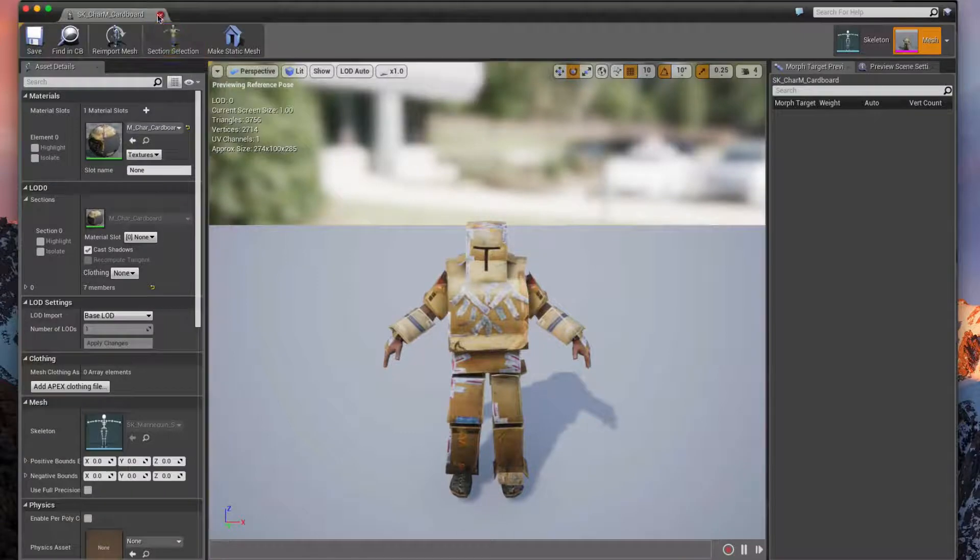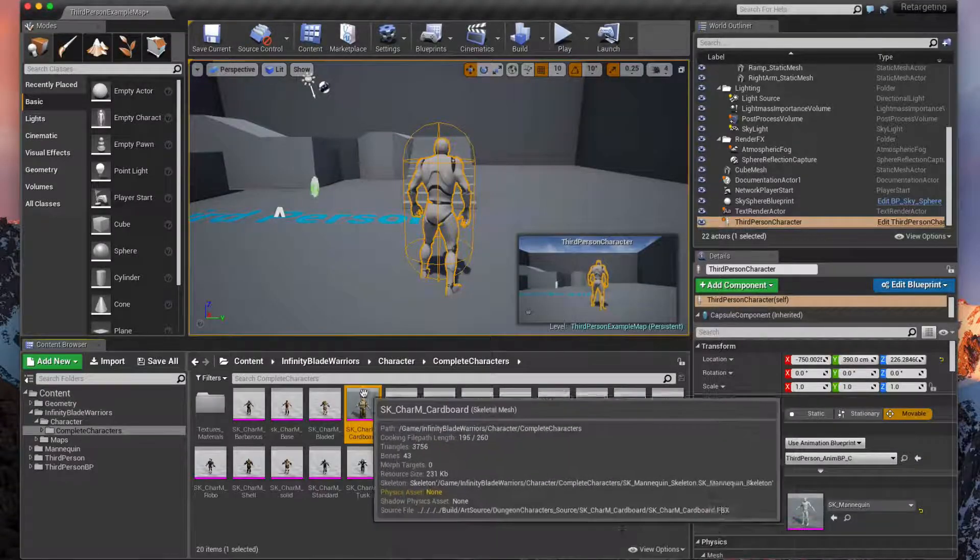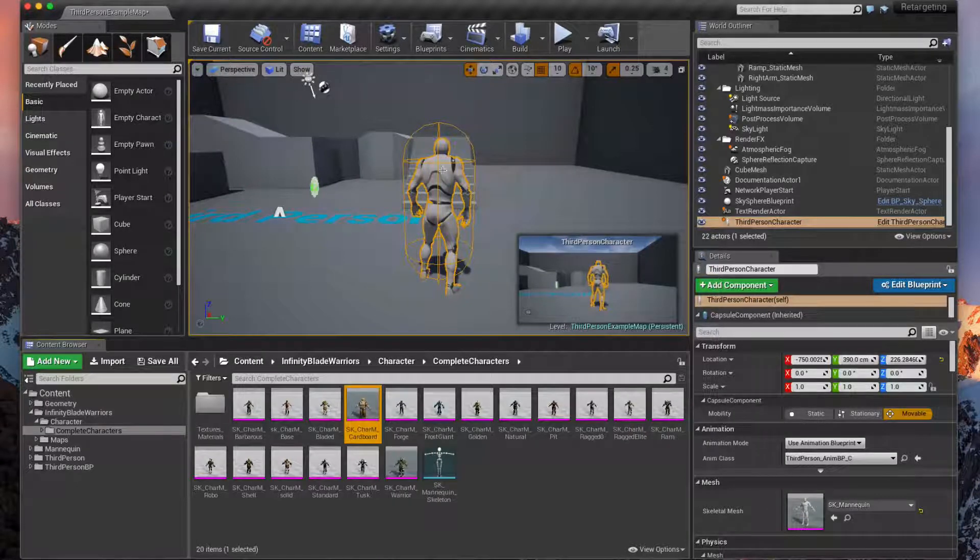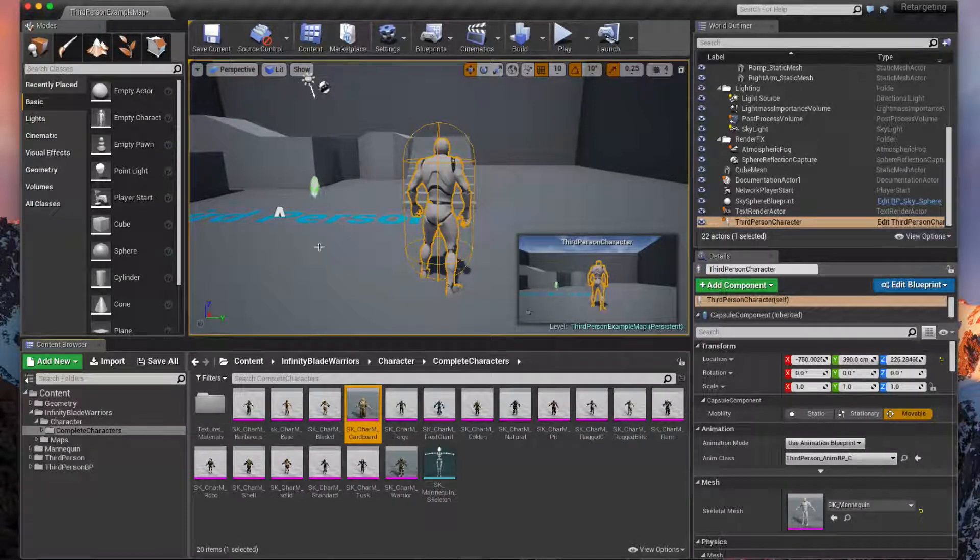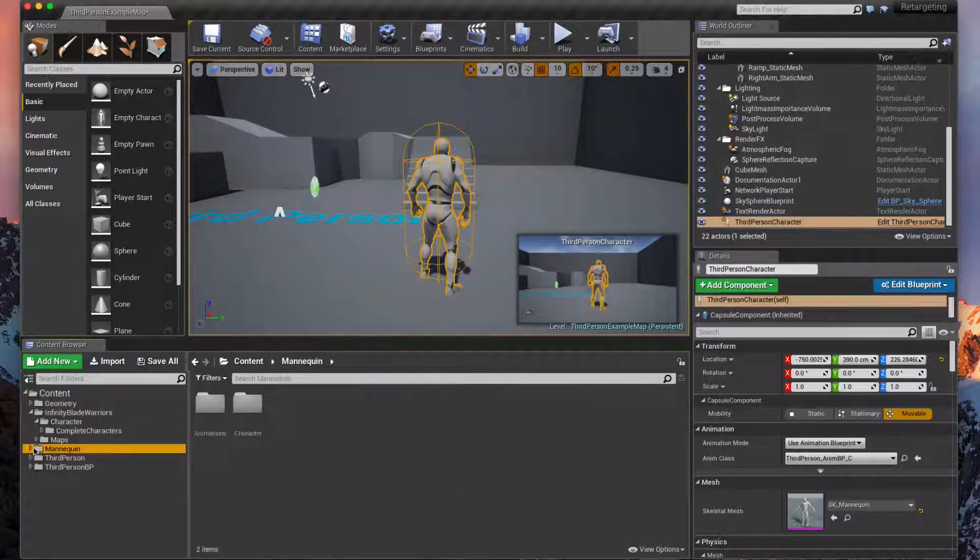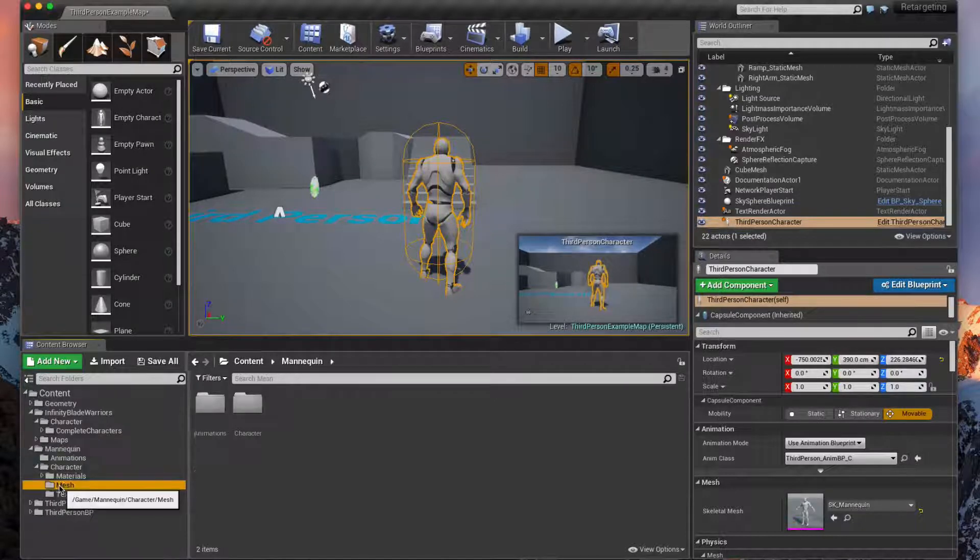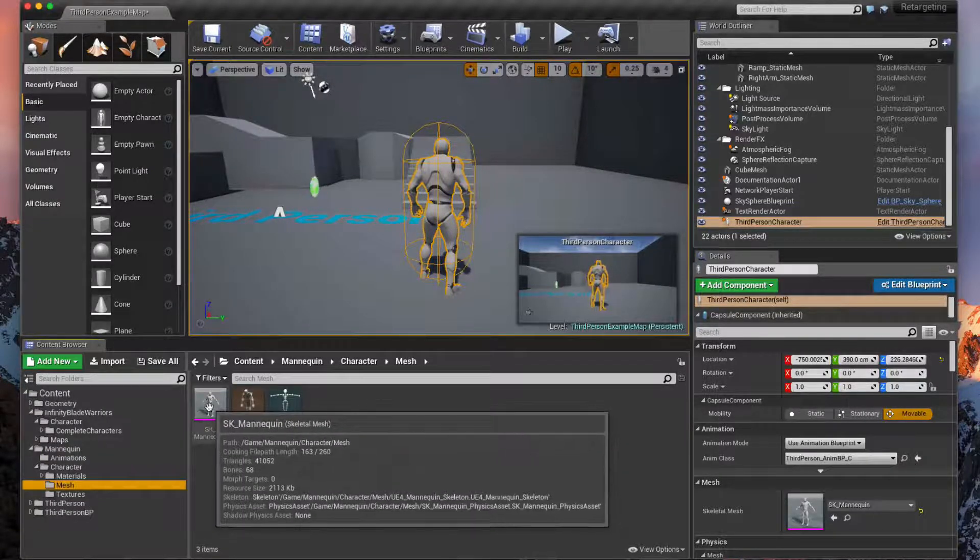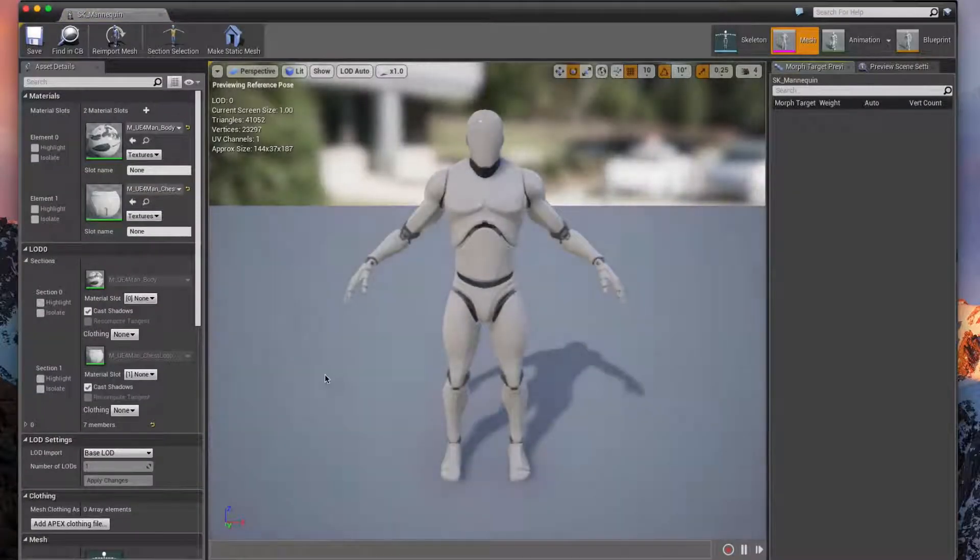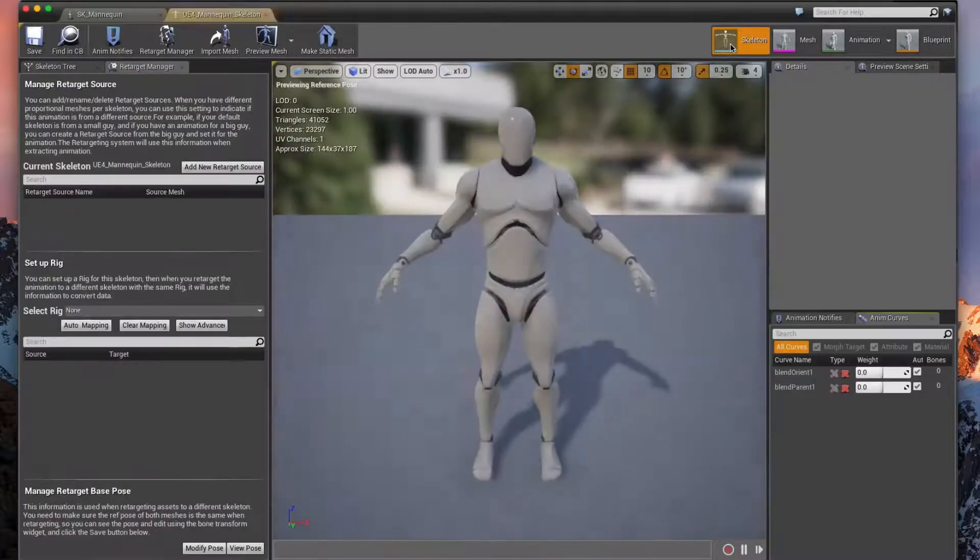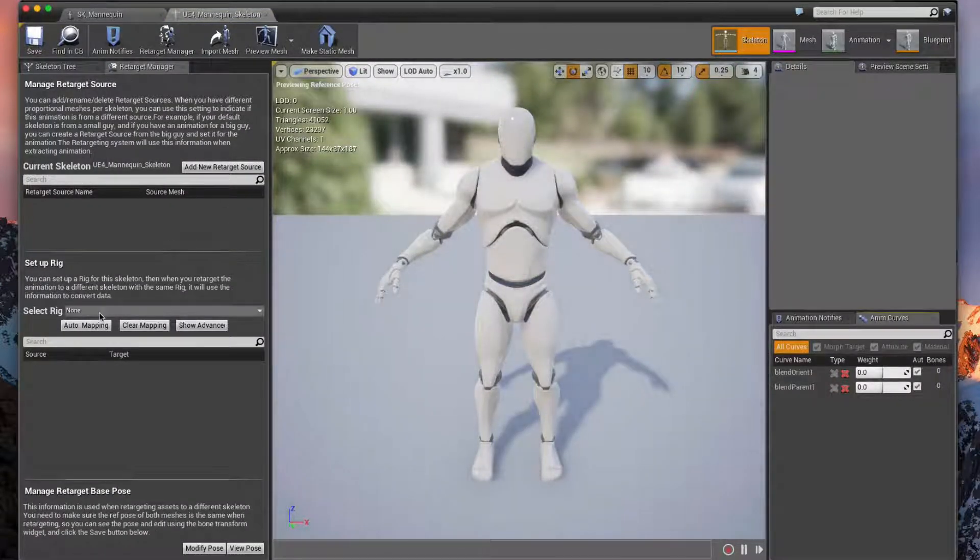Make sure you go ahead and save this one. Okay, so now that we've set up our rig for our cardboard we now have to map it to our mannequin rig, and we do the same process over on our mannequin. If you go to our mannequin folder under Character and then not Materials but Mesh, we have the same skeletal mesh in there with a couple other assets including the skeleton.